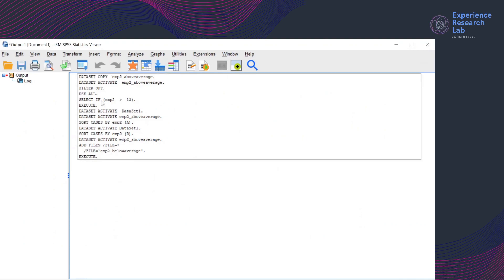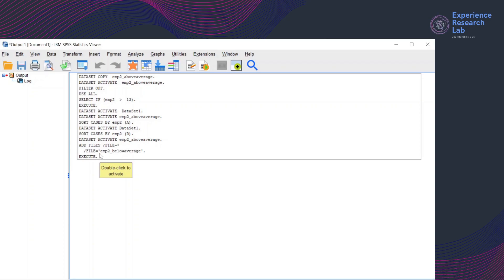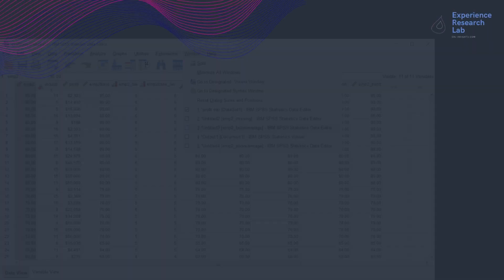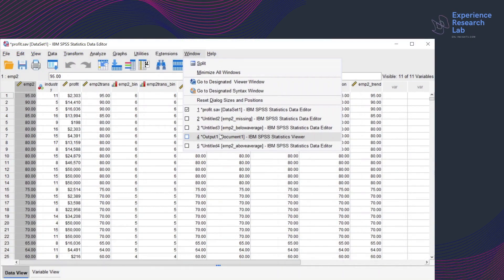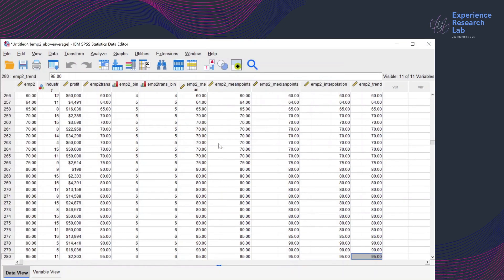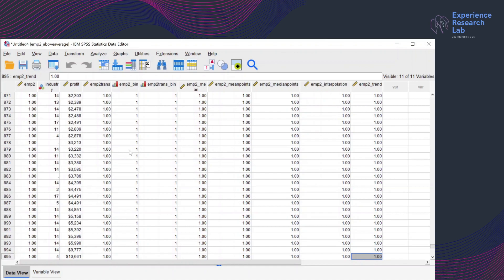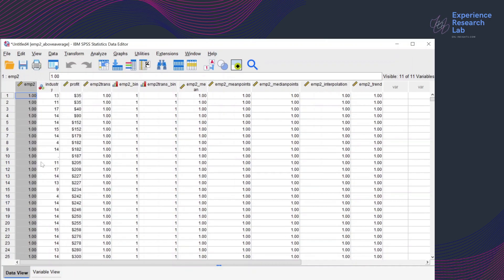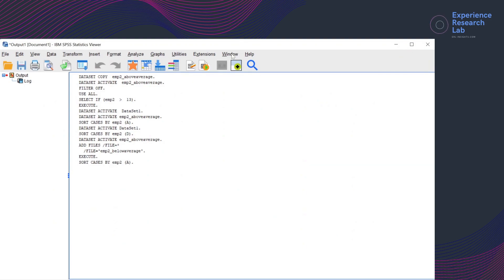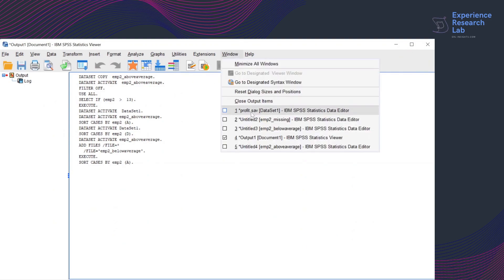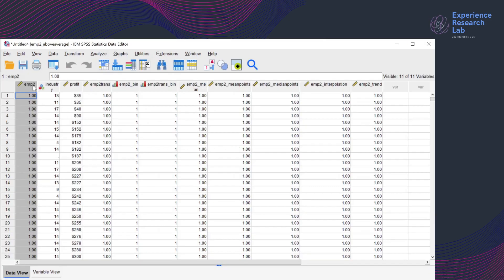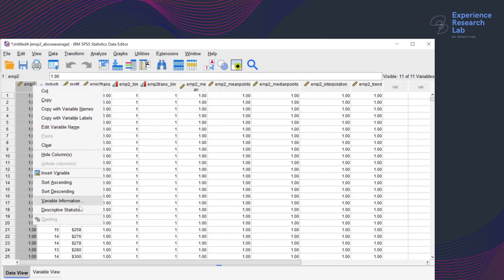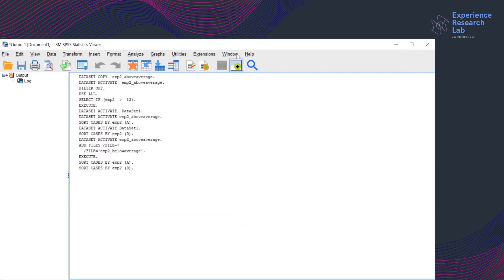So this is the output saying that I have just added files EMP2 below average to my current file EMP2 above average window. And above average now has 895 cases in my dataset with the lowest value is 1 and the highest value is 95.